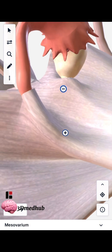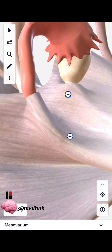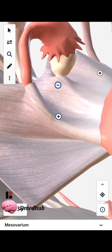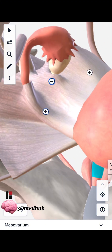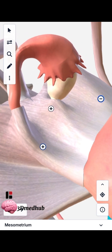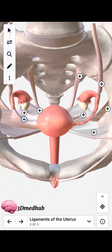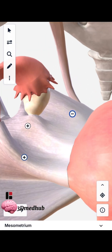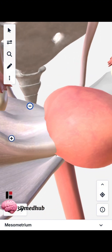Now we have this one — this is the meso-ovarium. This is the area where the broad ligament is attached to the ovaries, and it is somewhat the posterior portion of the broad ligament. This is the anterior portion, this is the posterior, and the area that is most posterior and attached mainly to the most posterior region of the uterus is called the mesometrium.